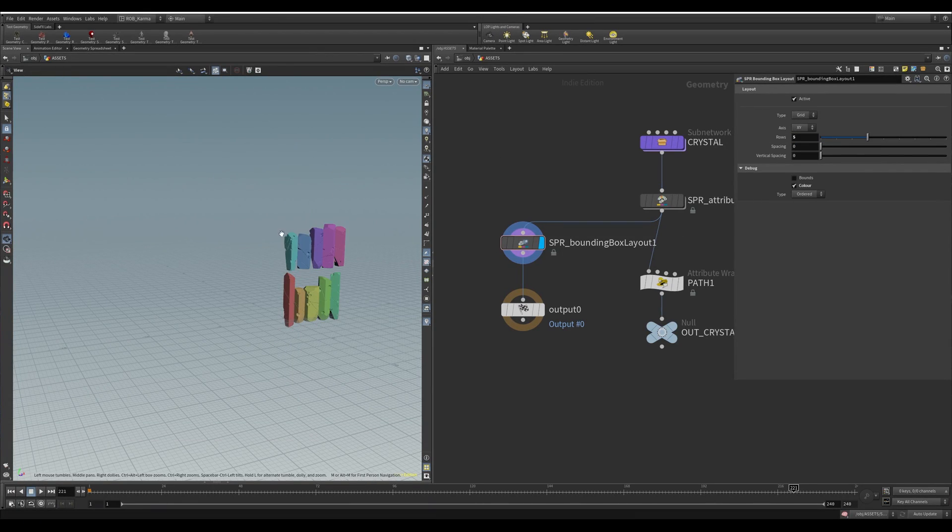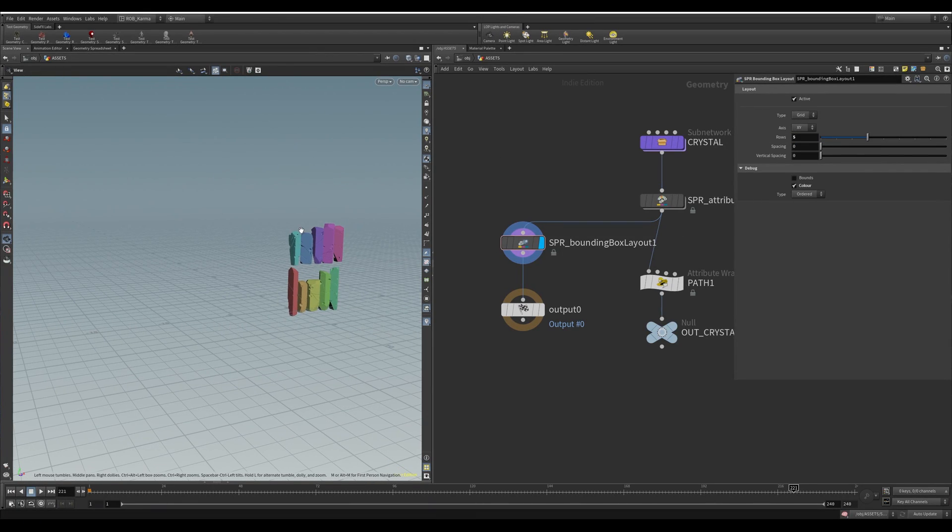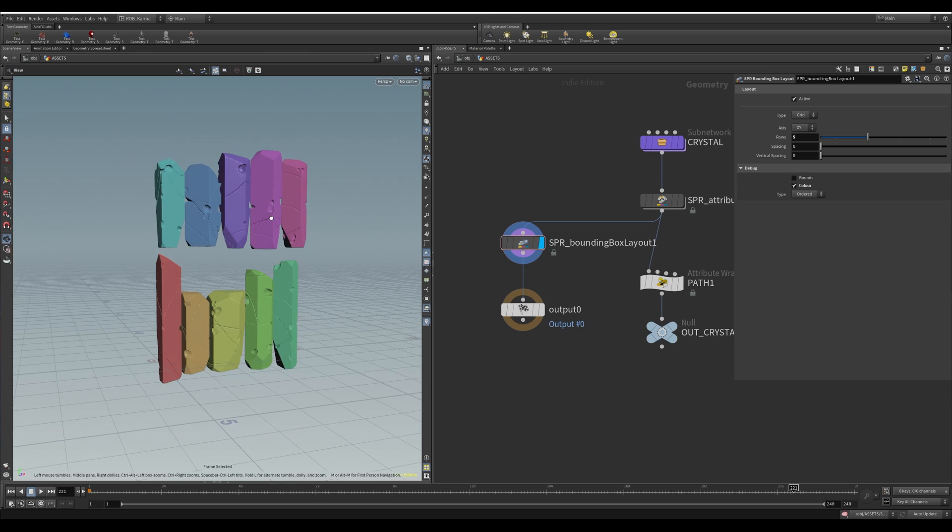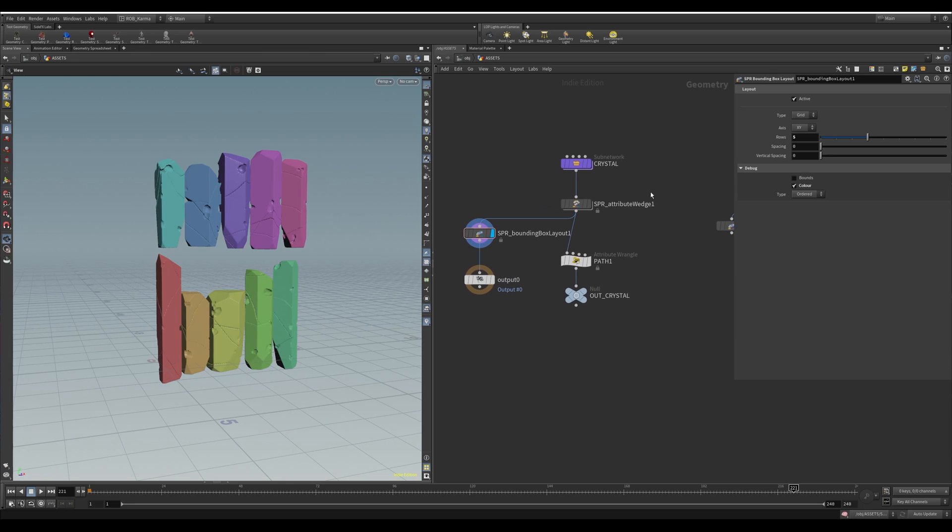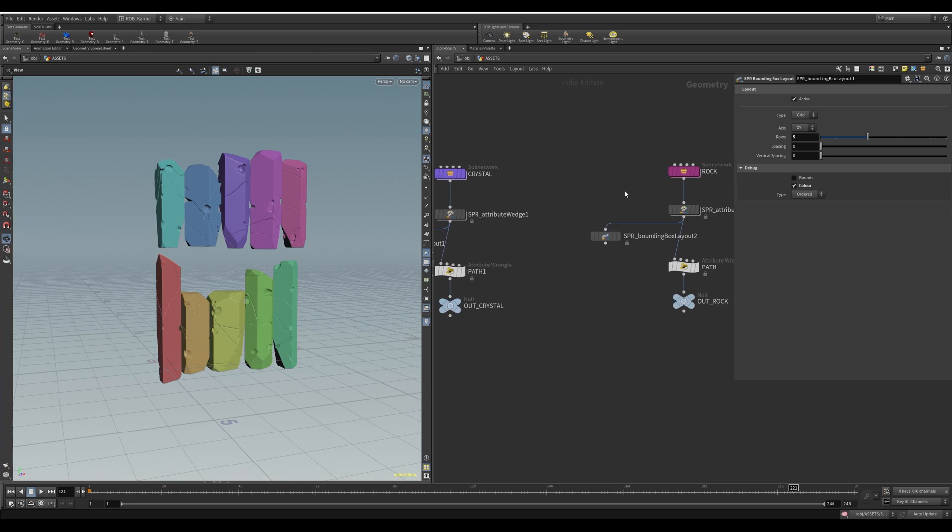So if I go five like this, five by five. So that's pretty useful.